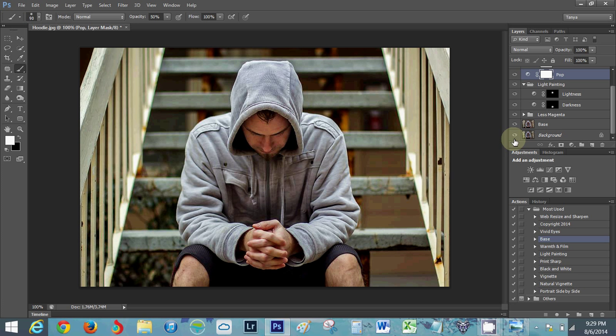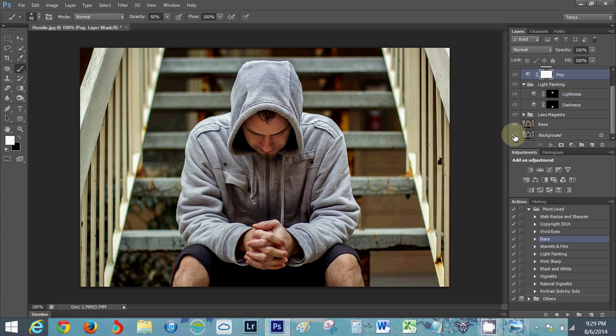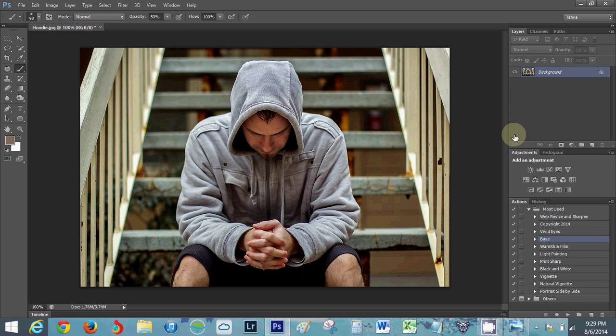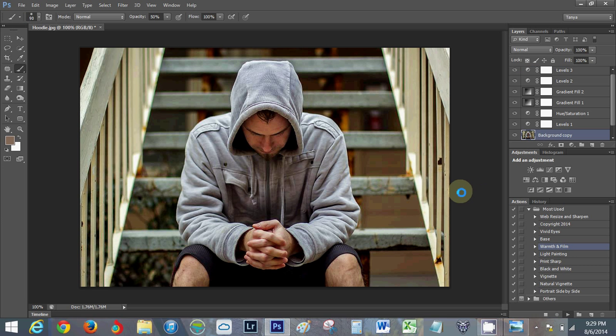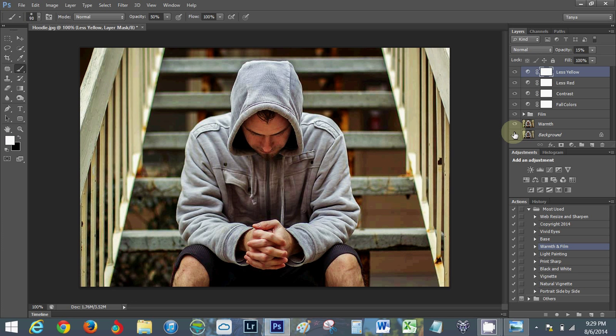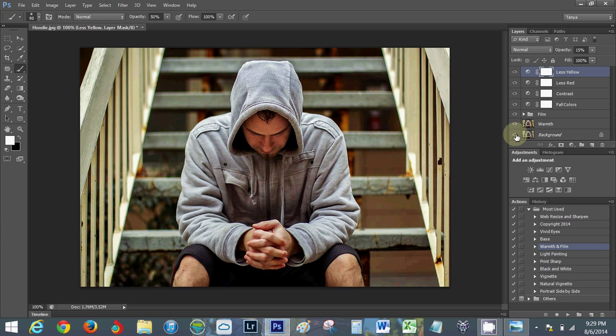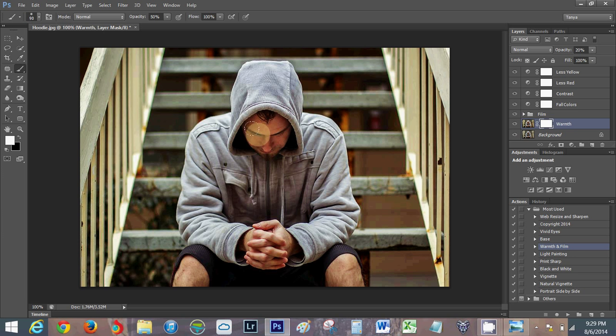The pop I'll probably bring up just a tiny bit over here. That looks pretty good. I'm gonna smash that, I did ctrl shift E, I'm not sure what the Mac equivalent is. Then I'm gonna apply my warmth and film action that I made. The warmth I'm gonna add a layer mask, take a bit off the face so he's not so orangey.